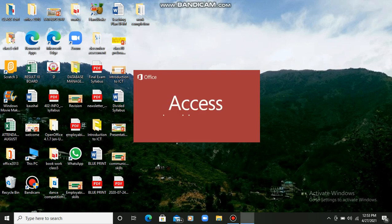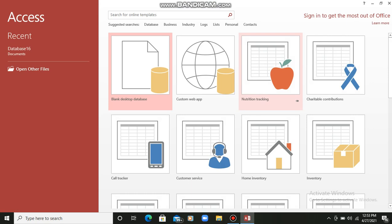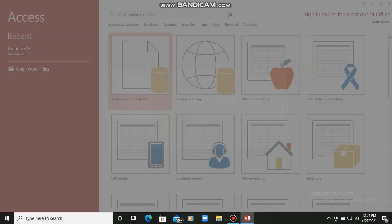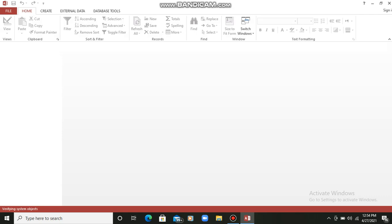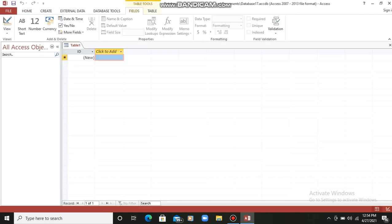Now this is a database management system, so we can create a database here. Students, first of all what I have to do is click on this blank desktop database option. So I clicked here. First of all we have to create a table here. In our database management system we can create tables and store the data in the form of tables.